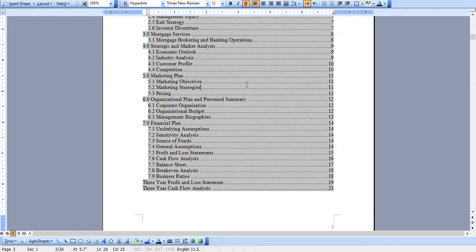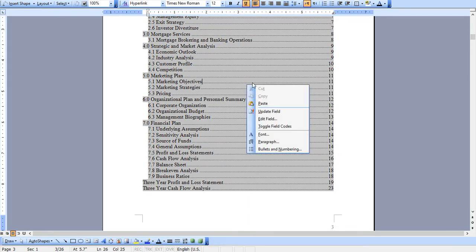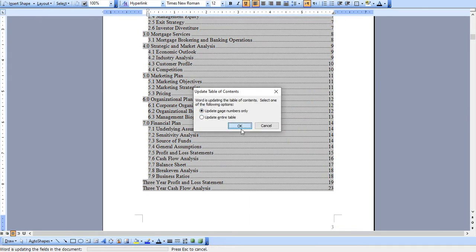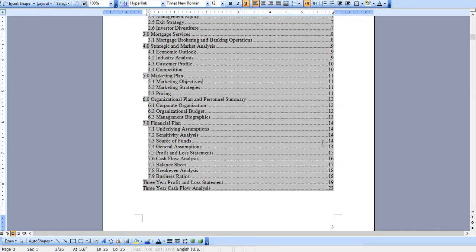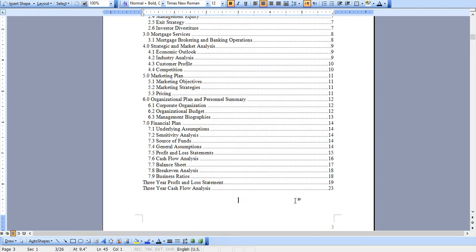It features an automated table of contents, so as you add your own content simply hit update field and hit okay and these page numbers would automatically update for you.